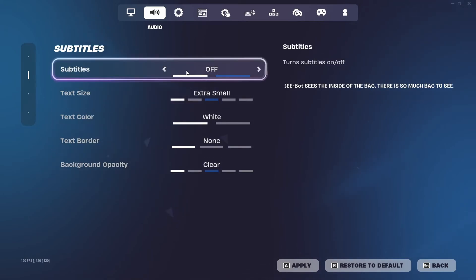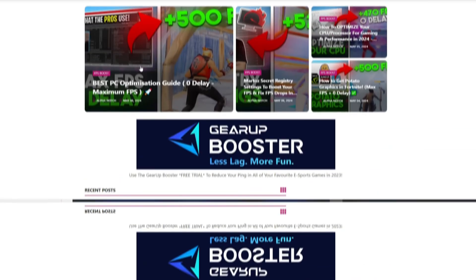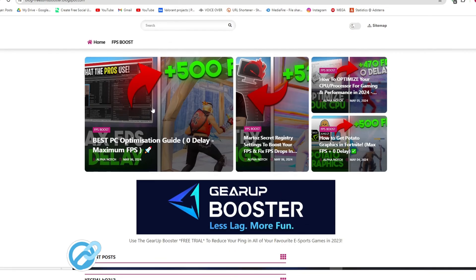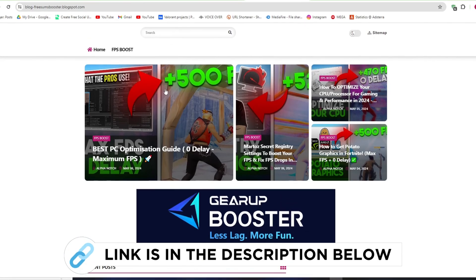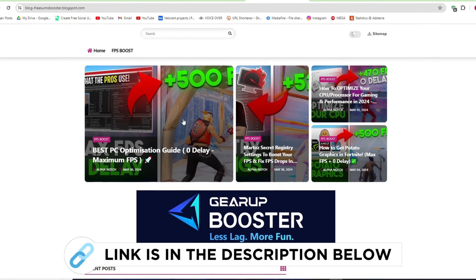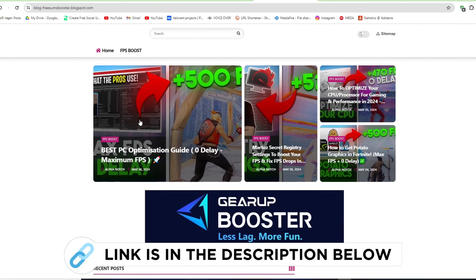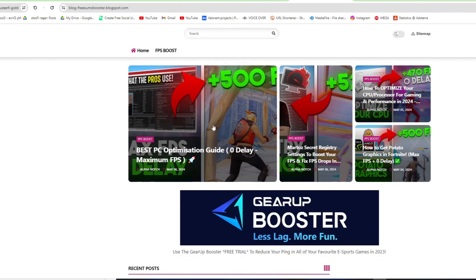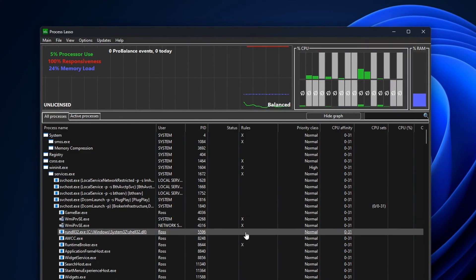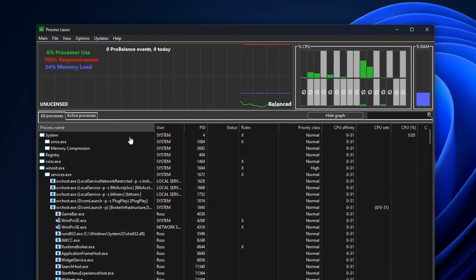Then you should be good to go. Now go to my website—I'll give the link in the description—and download the best PC optimization pack for Fortnite. Follow me once you have opened up the application.